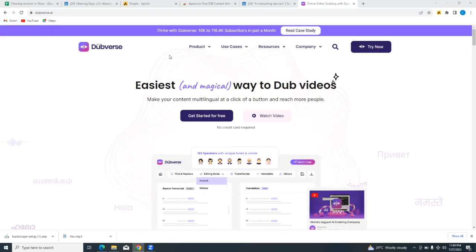Now what does Dubverse do? Dubverse is a video dubbing tool. In other words, Dubverse can transform your video from the original language in which the video was recorded into another language altogether. That's the simple definition of dubbing.